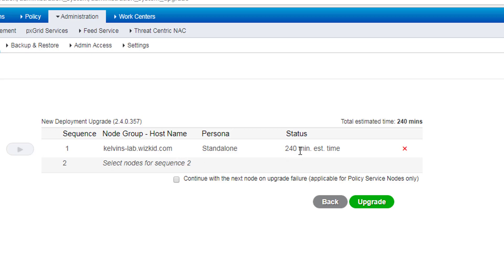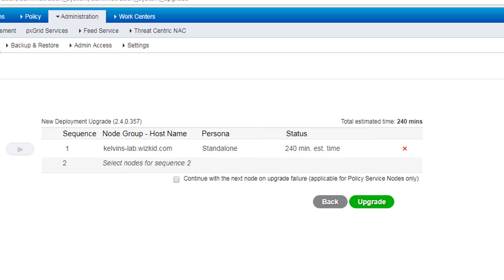That puts that now into the first sequence. We've only got one, as I say here. And as you can see here, it gives them a nice little feature actually, and it does this for distributed deployments as well. So every node that you have in your node group, it'll tell you how long it'll take to actually do the upgrade.